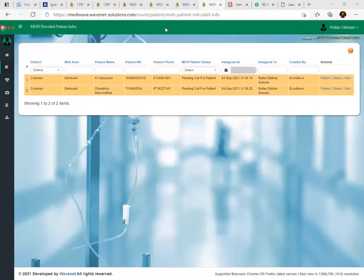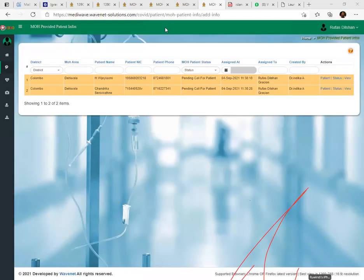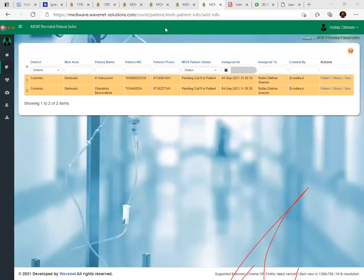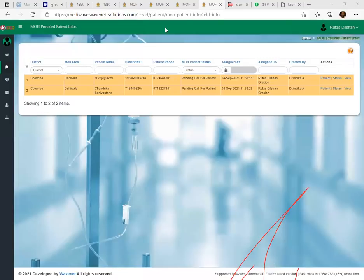Answering a question: if it is a wrong contact number and the person is not a COVID patient or the number does not exist, in the info field mention the name of the person you spoke to. This is for MOH clarification — they will call that contact number to verify and correct it. After correction, the patient will be re-queued to the call center side and reassigned to agents for registration.